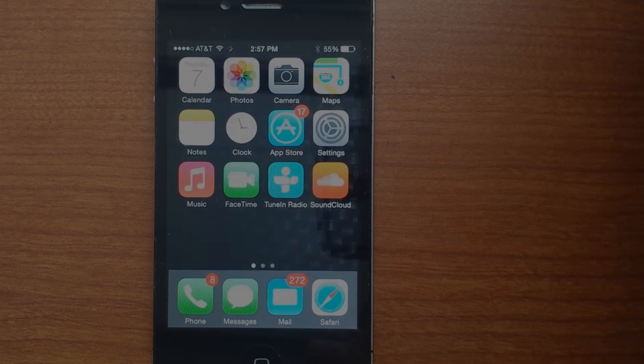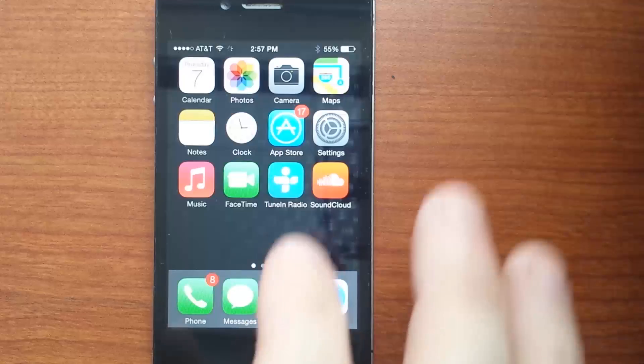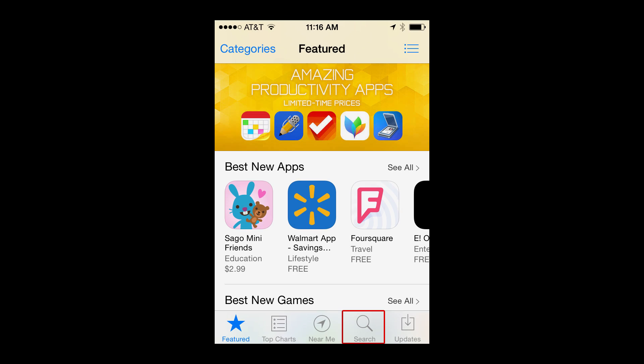Step 1: Open the App Store on your home screen. Step 2: Click the Search in the bottom menu.